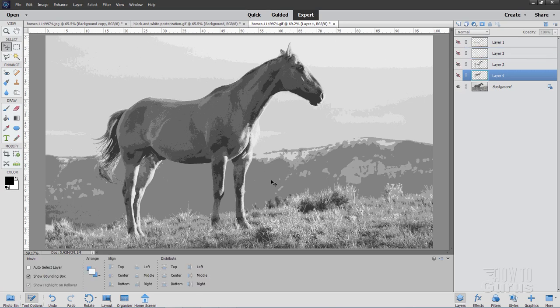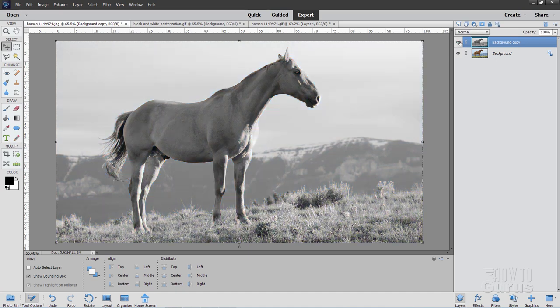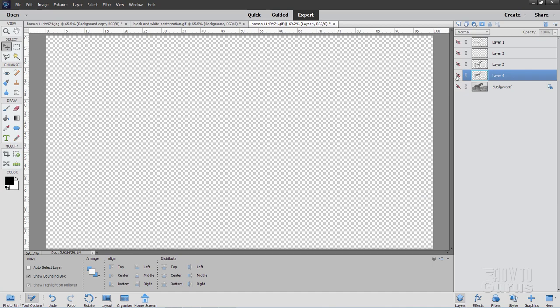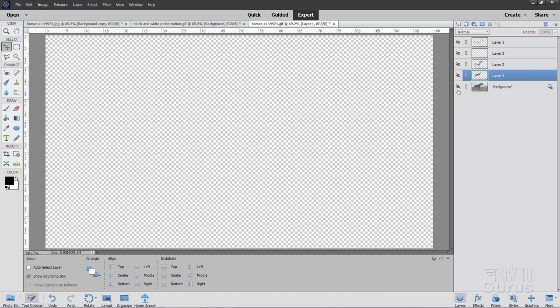So there you go. That's how you can take a color photograph. Let's show the original again. There you go. So a color photograph just like that. Convert that over into a grayscale image, black and white image. And then convert that over into a grayscale limited value GIF file. And then if you want to, you can convert that into separate layers for each one of your different grayscale values.